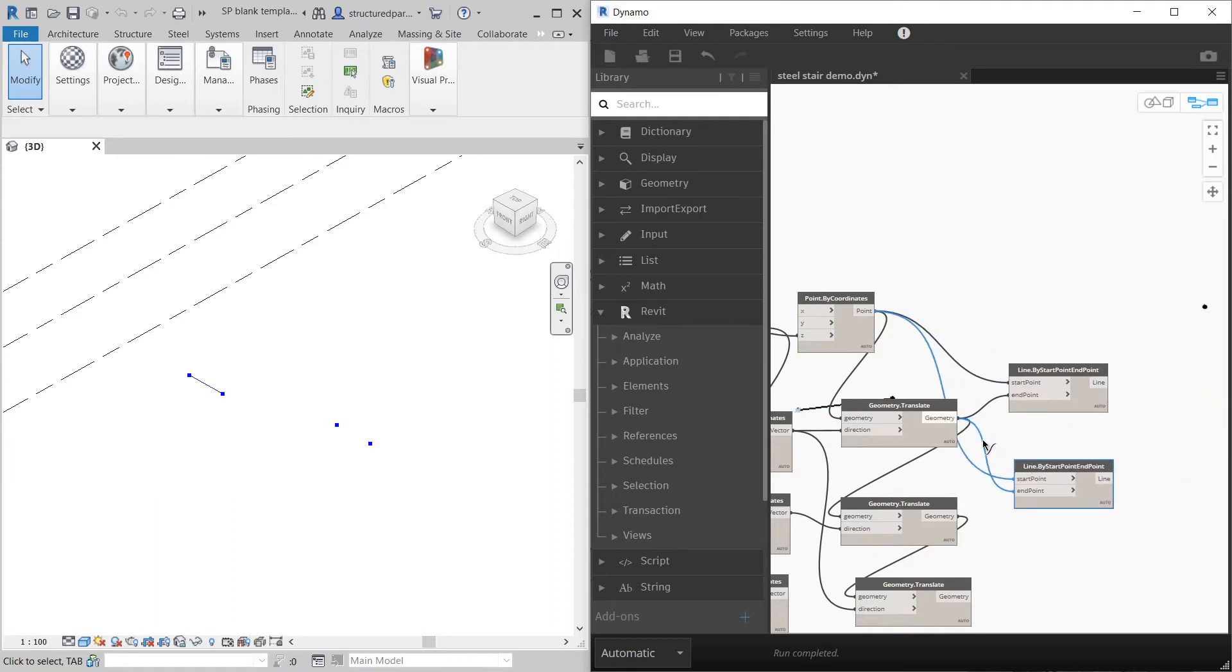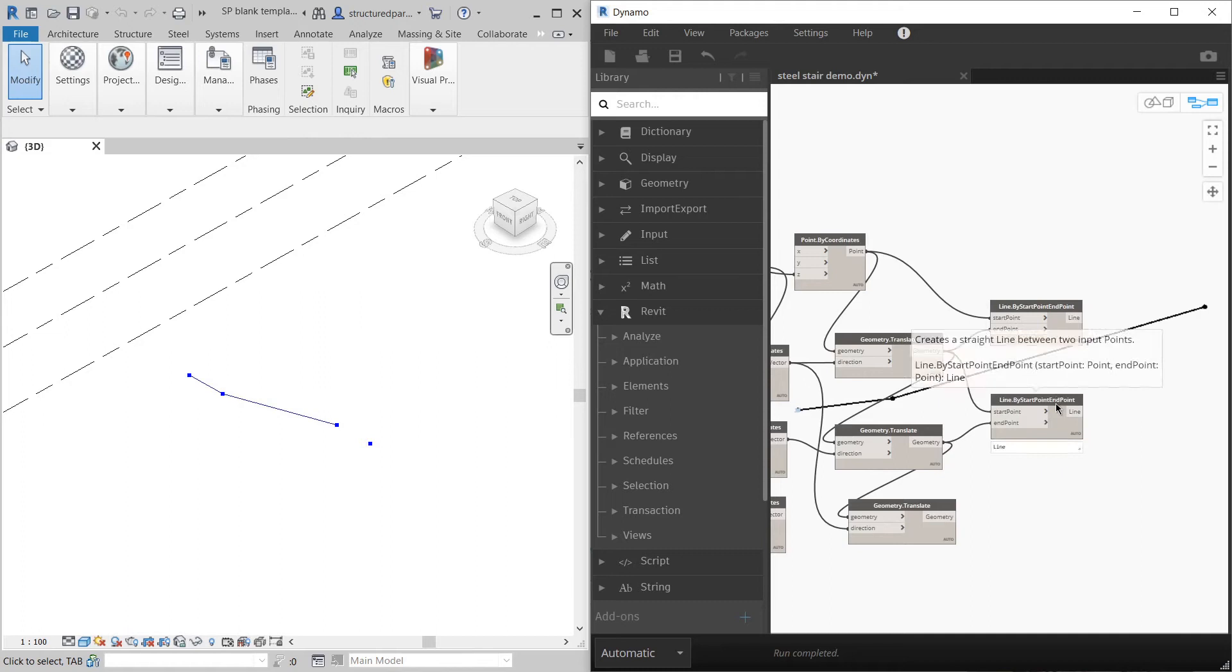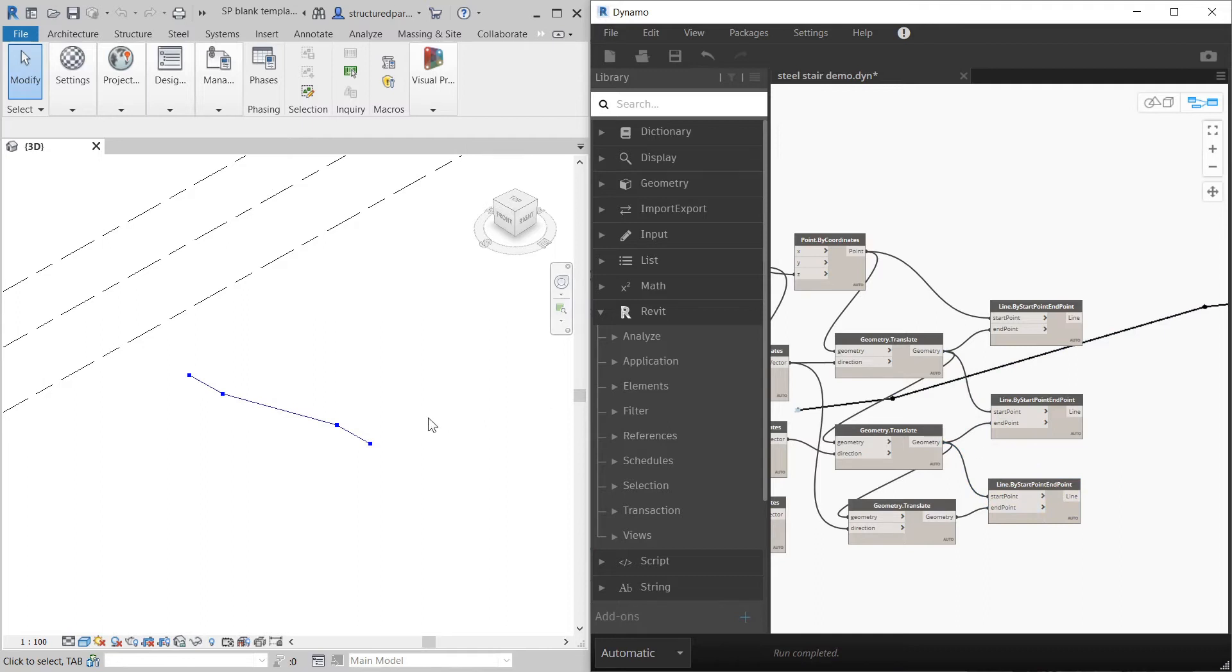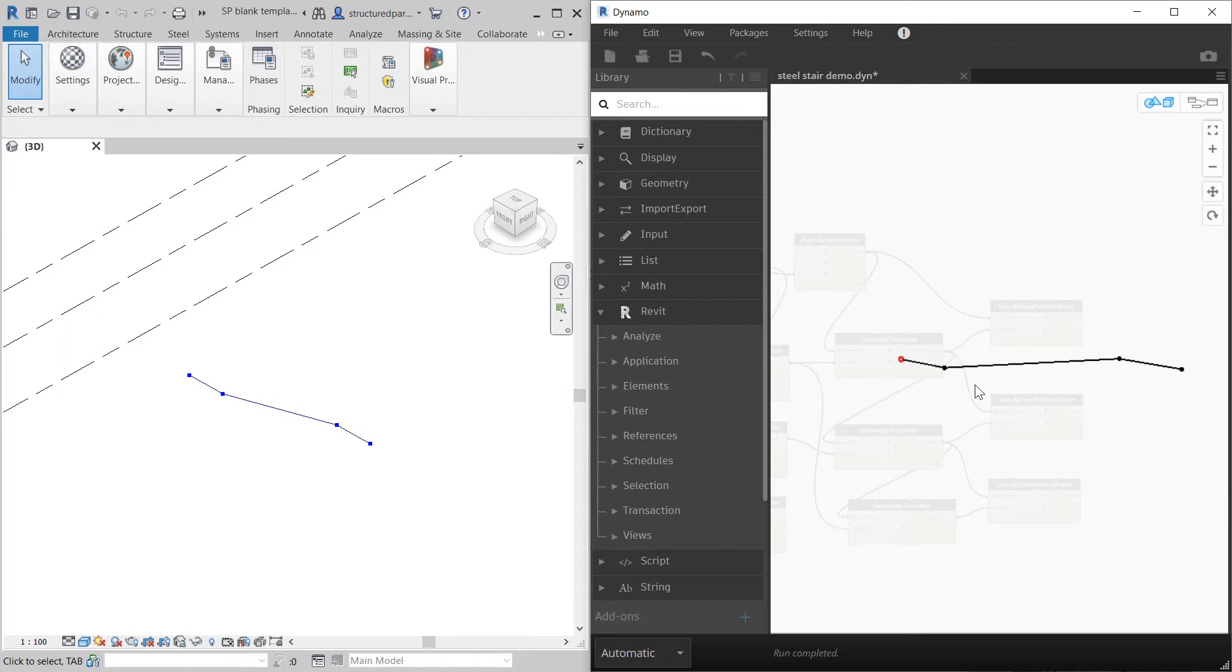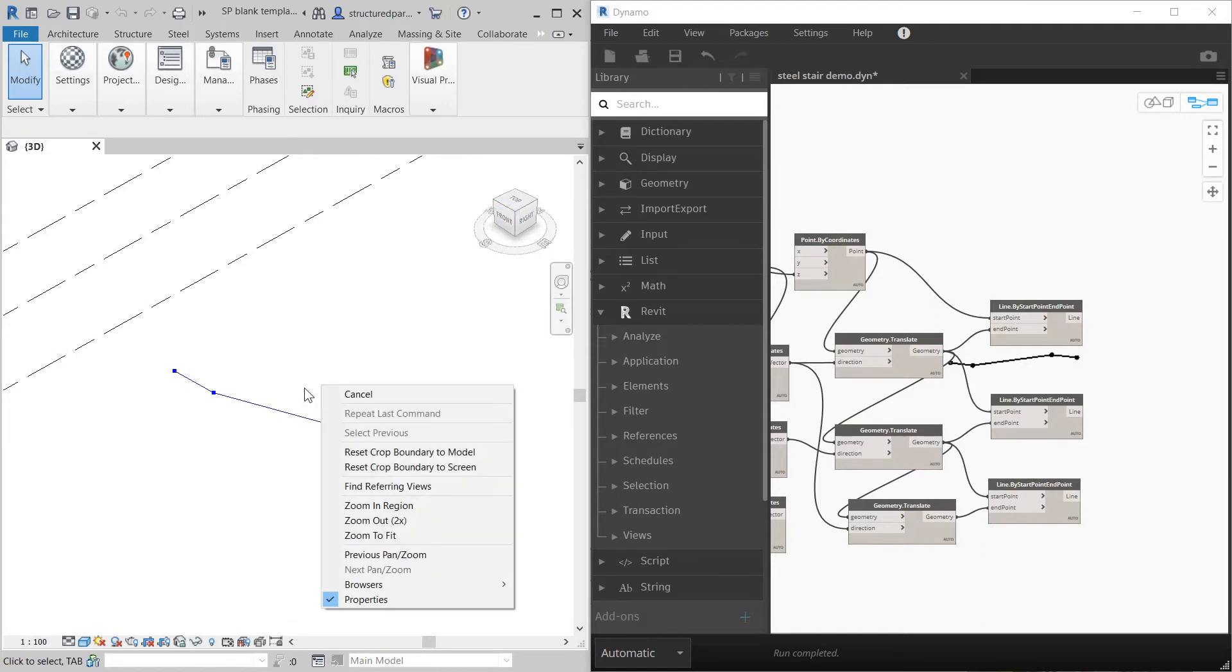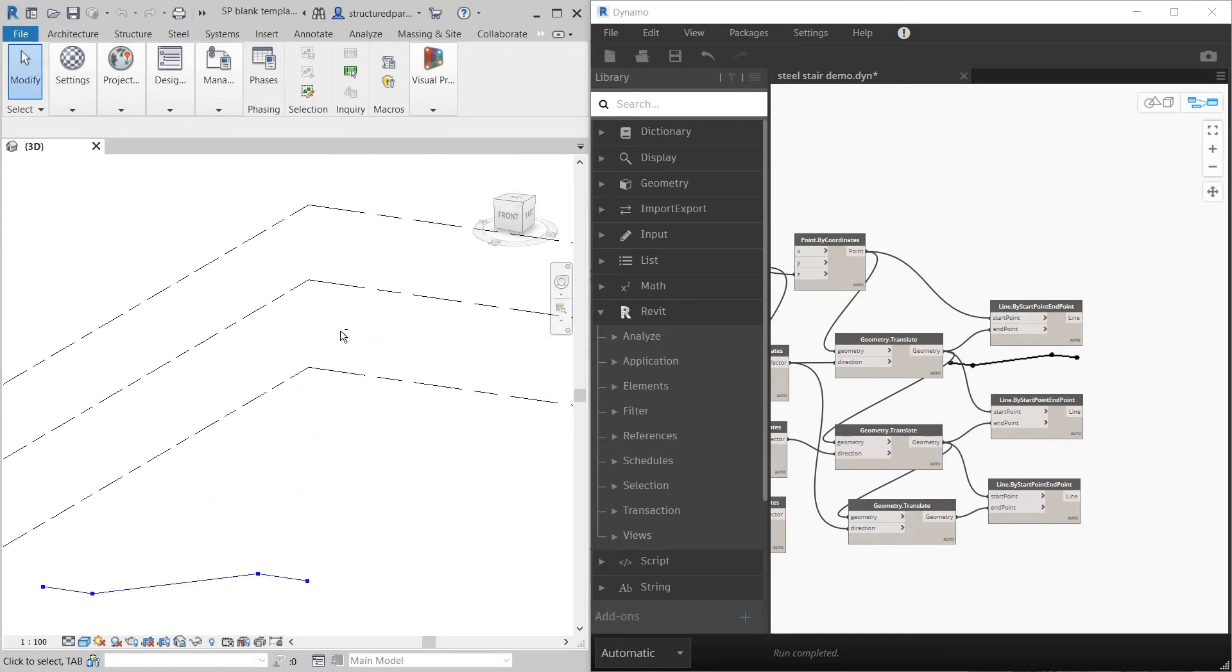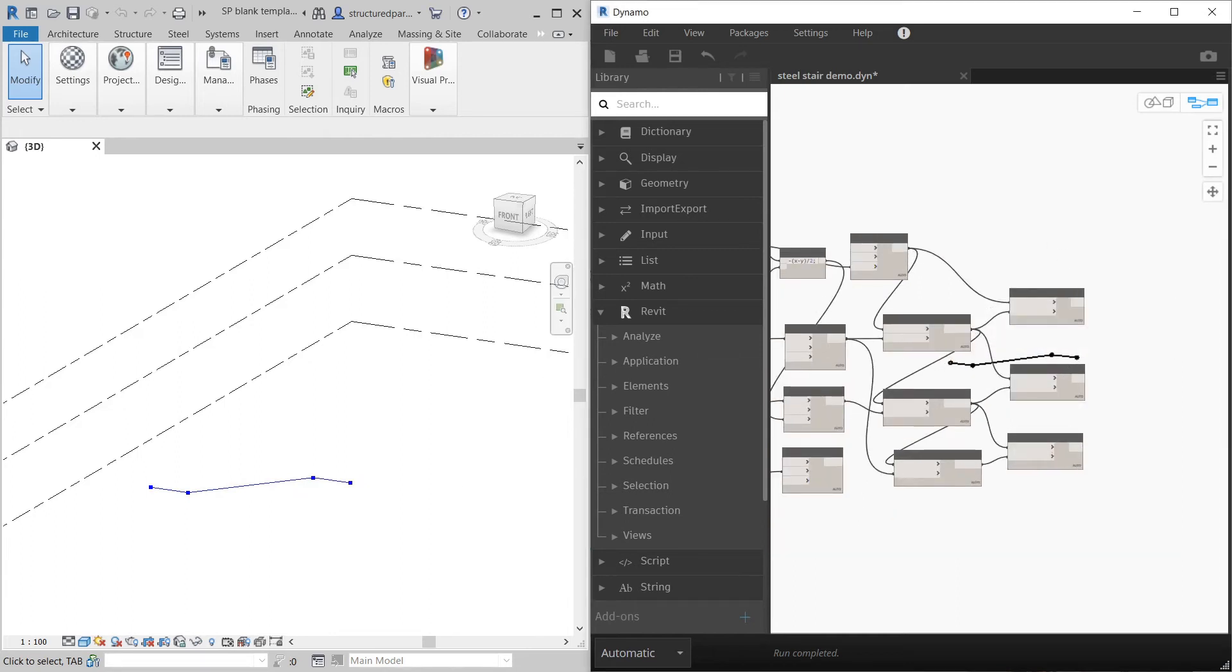Copy paste, next point, next point. Copy paste, next point, next point. So you can sort of see a stair stringer like that.